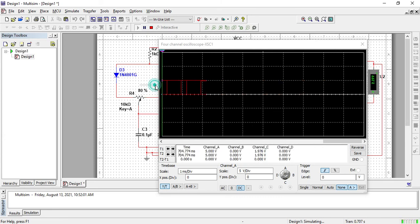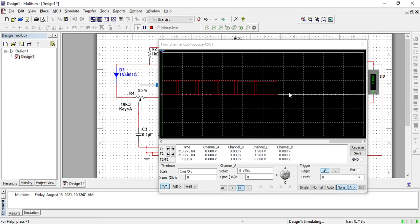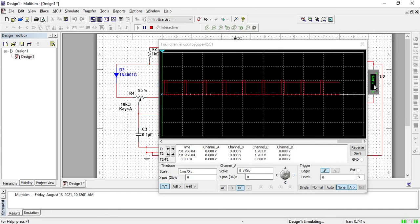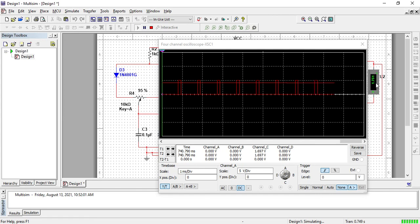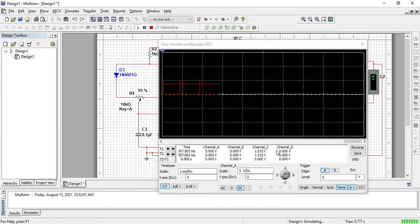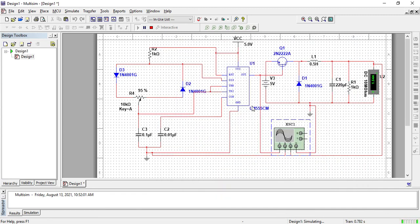So when the pot is 90%, what will happen? It means the duty cycle is 10%. So 1.7 something, 1.6. This is the output voltage we can observe. Thank you so much for watching this video.